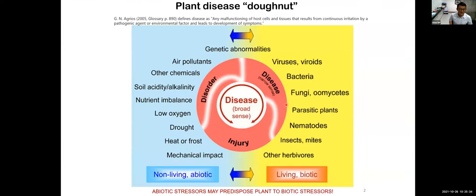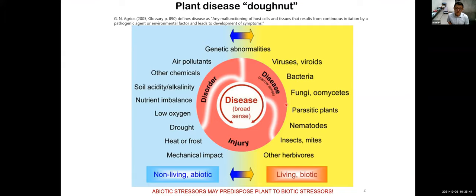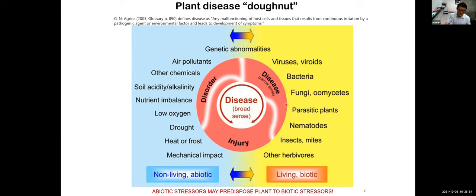Before we get started, I want to use a simple diagram to help you understand what disease is and what a pathogen is. There's actually a lot of debate and discussion about the precise definition of disease.